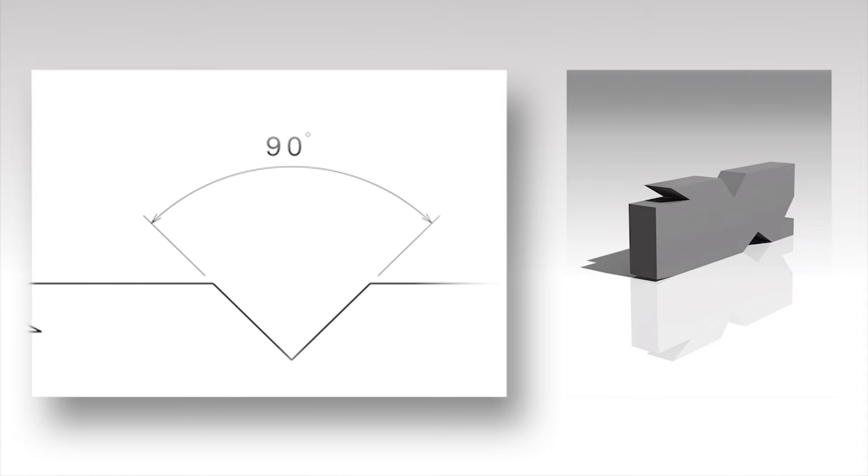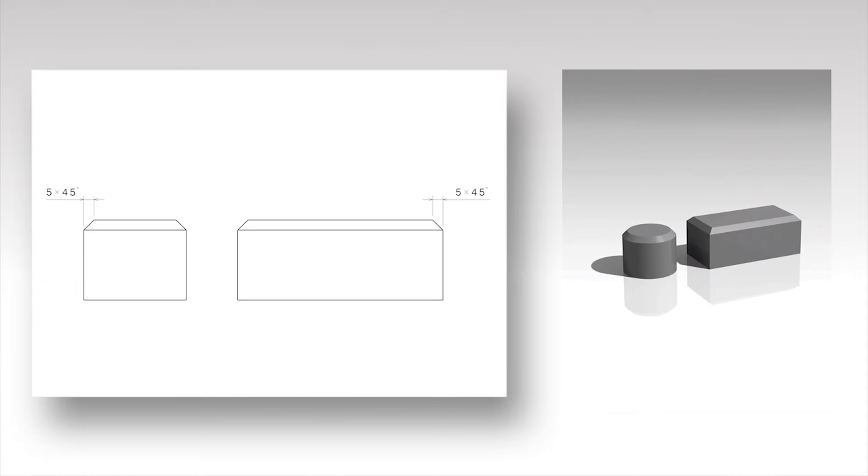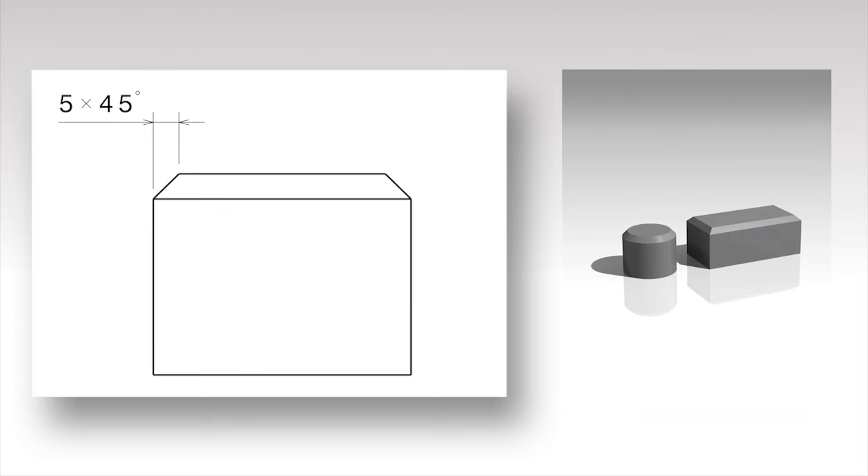Chamfers are surfaces produced by beveling square edges. Dimension as depicted. The dimension represents a linear distance followed by a multiplication symbol and the value of the angle.